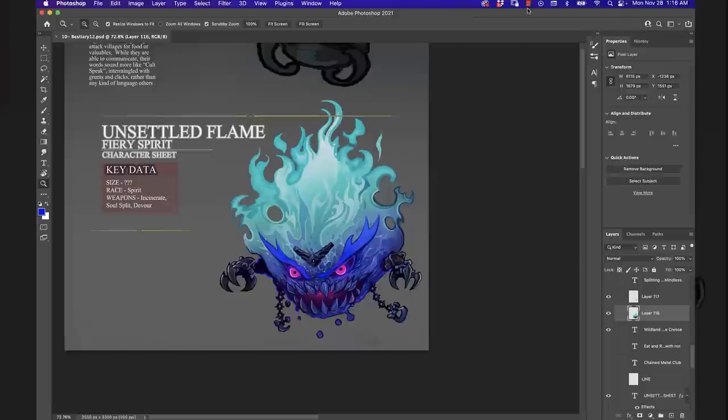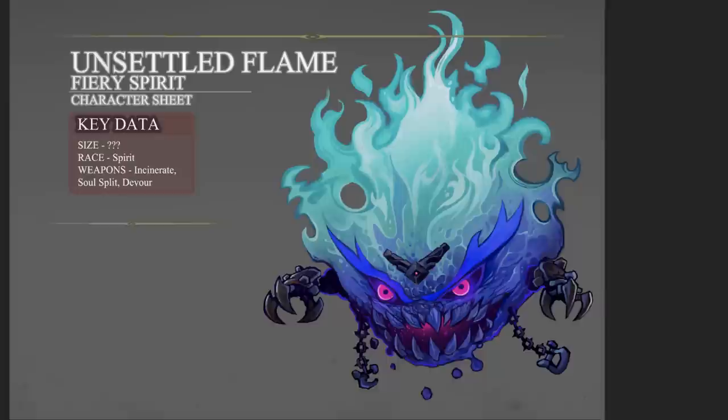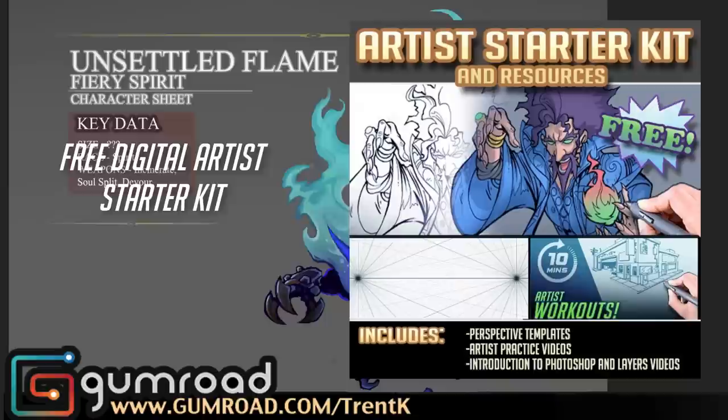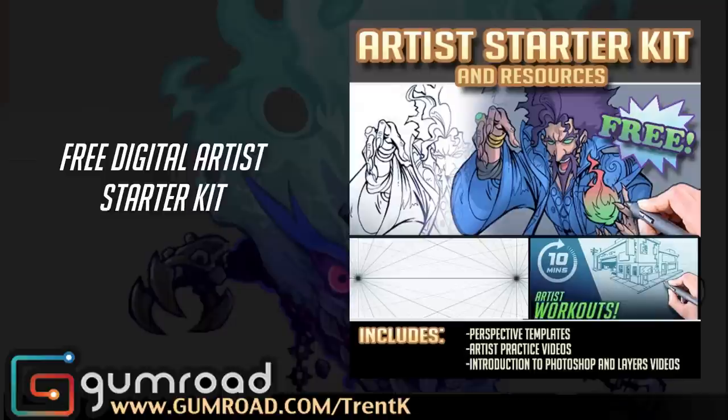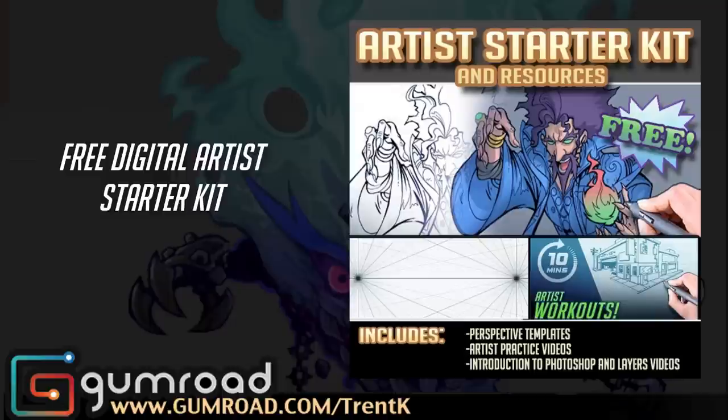All right dudes, I want to thank you so much for stopping by. If you're just getting started on your art journey, don't forget to check out my free digital artist starter kit. In there you're going to learn the basics of Photoshop and some basic exercises to get you practicing the fundamentals.